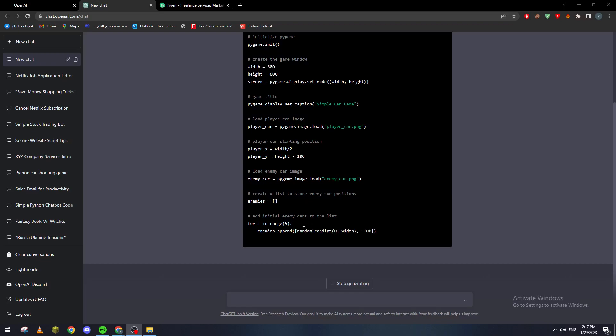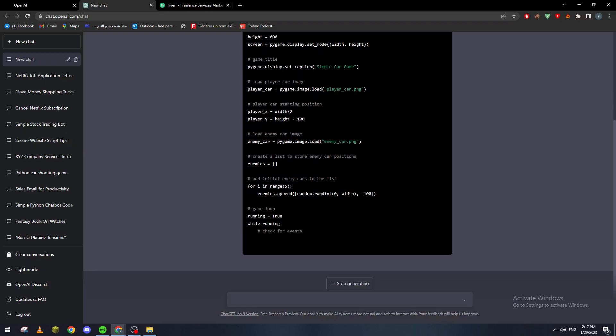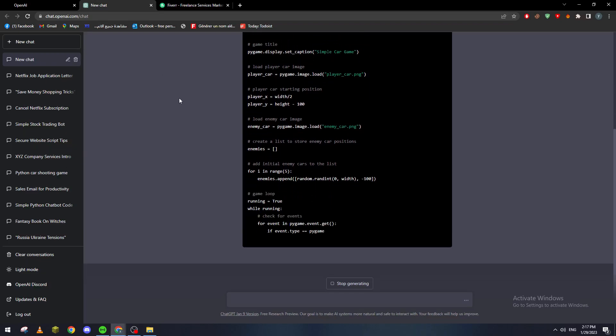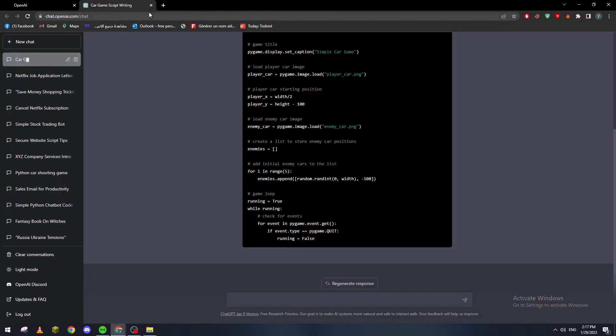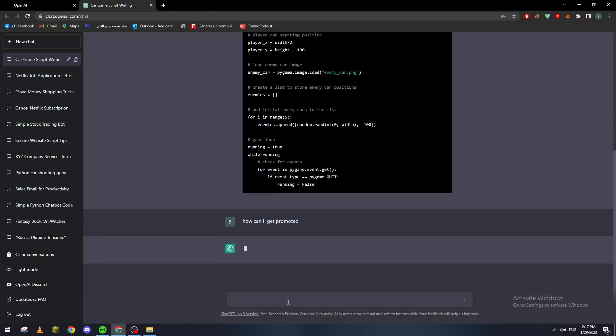Now let's say that you have a job. You don't really need Fiverr and you want to get promoted and you really don't know how. So you can just ask ChatGPT the same. How can I get promoted?